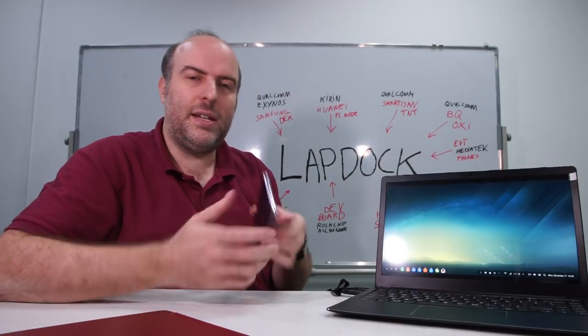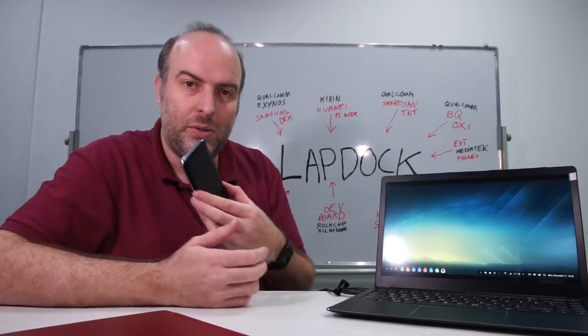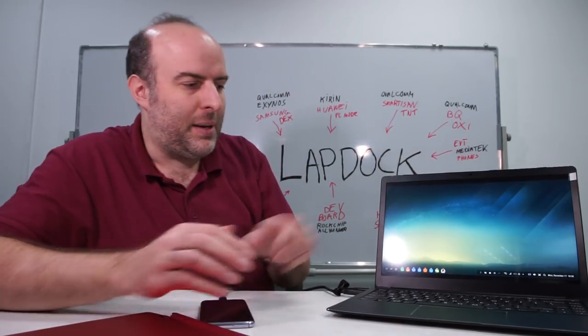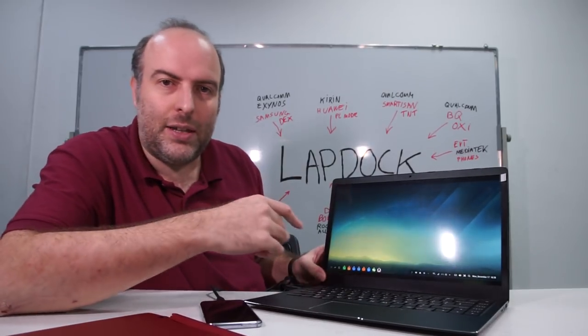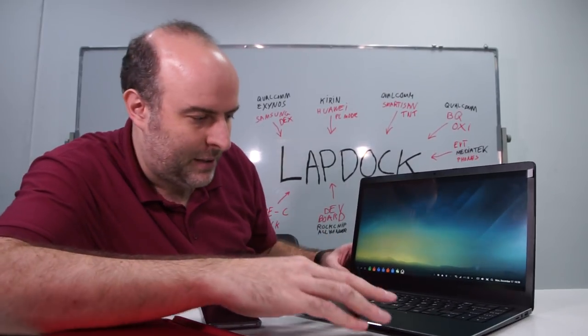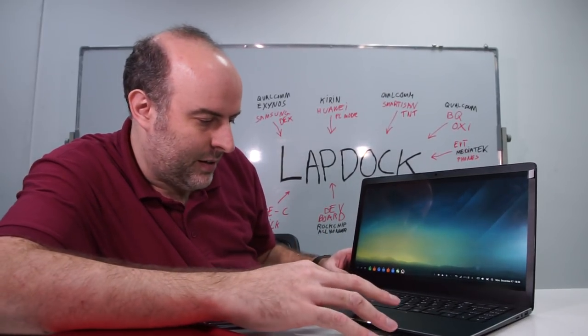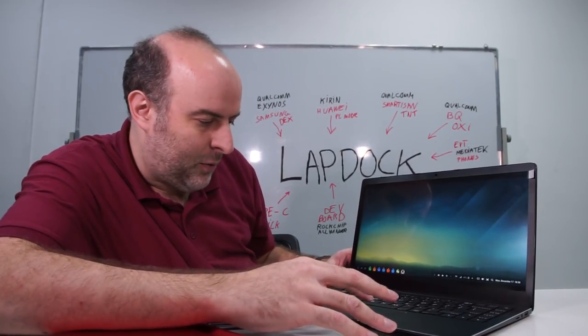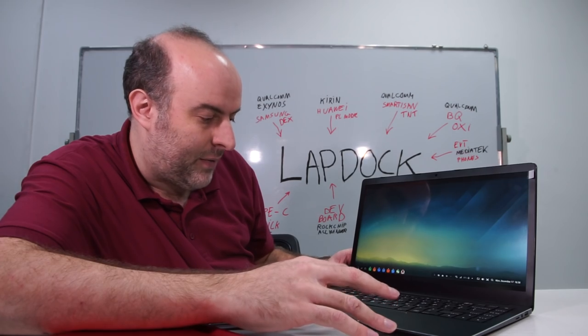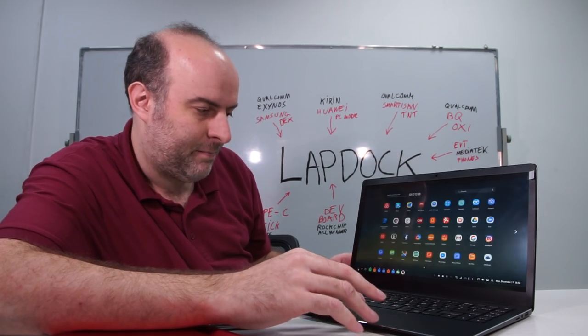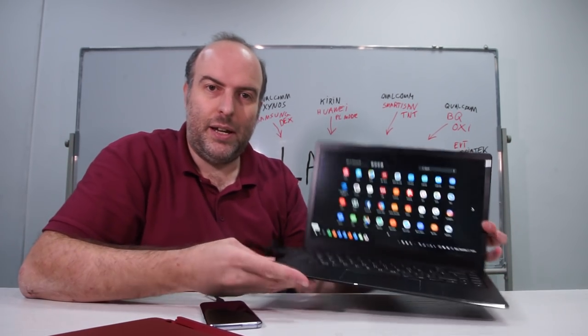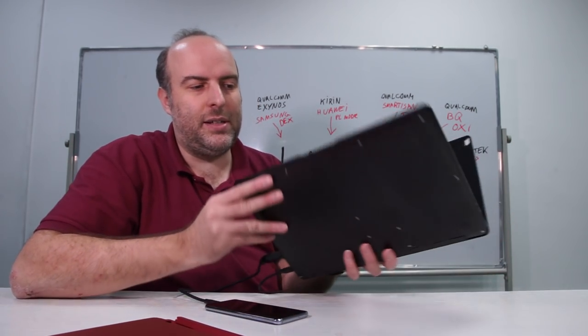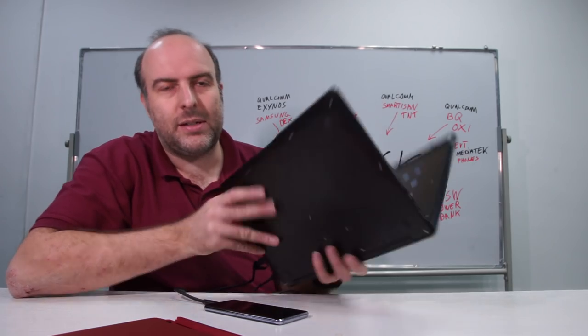It takes the signal from the Samsung and basically allows the DEX UI to show up on the laptop right here, so you have full productivity off your phone on a laptop.